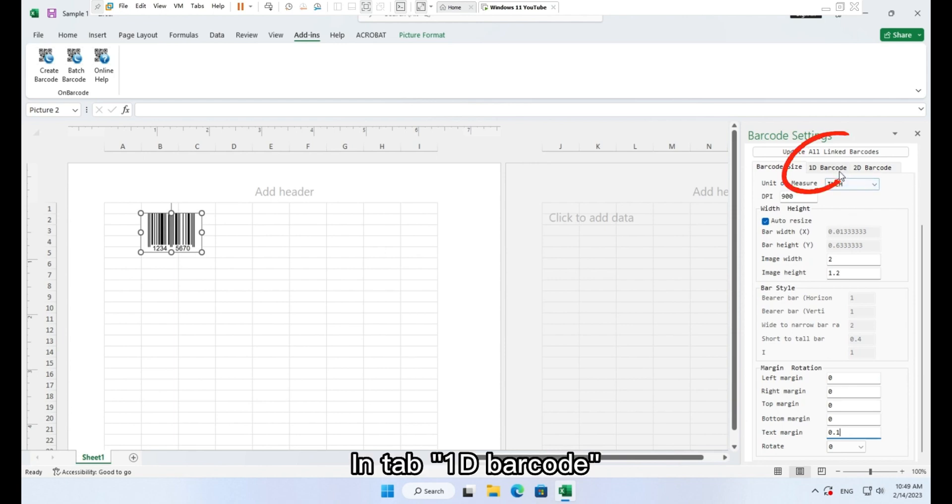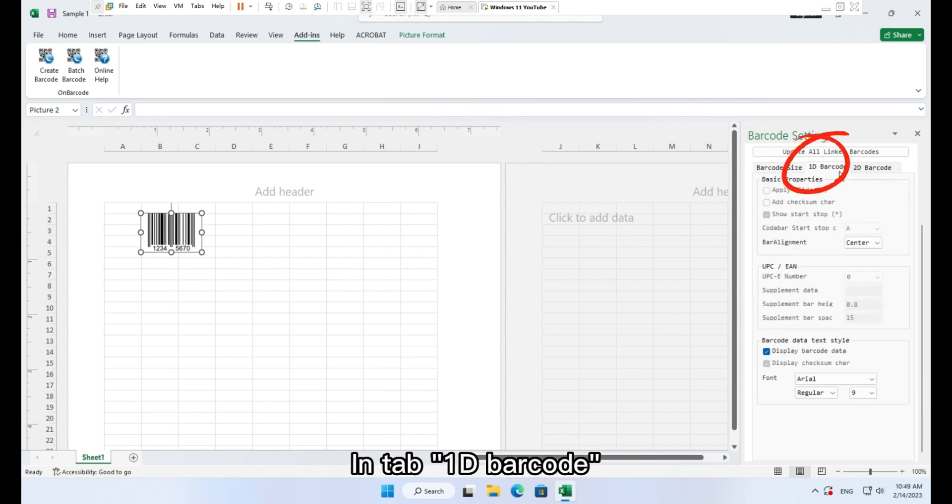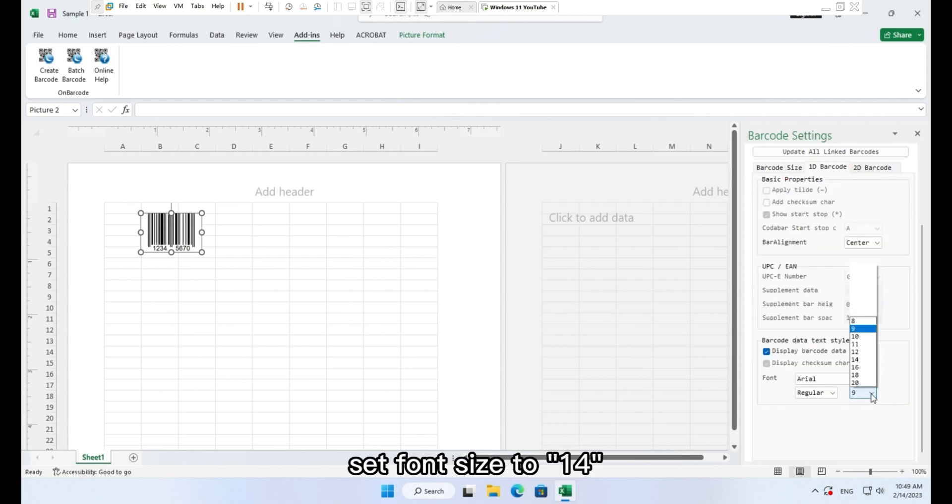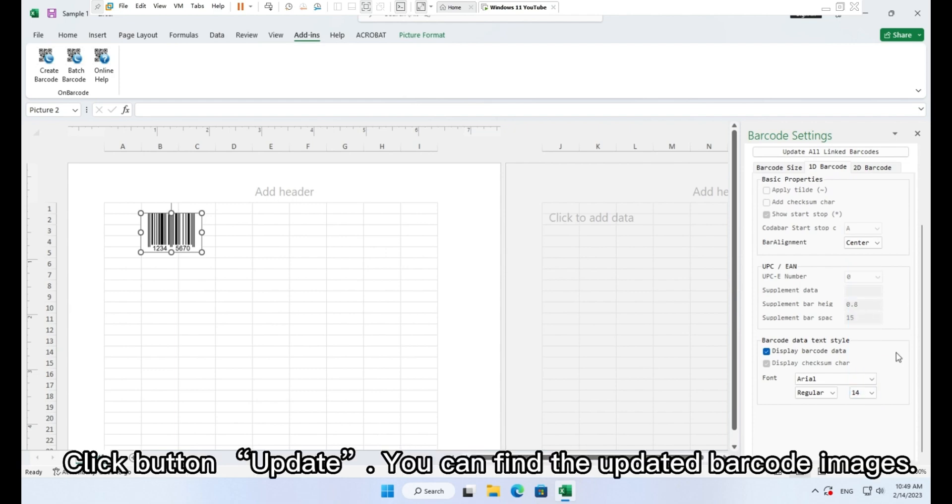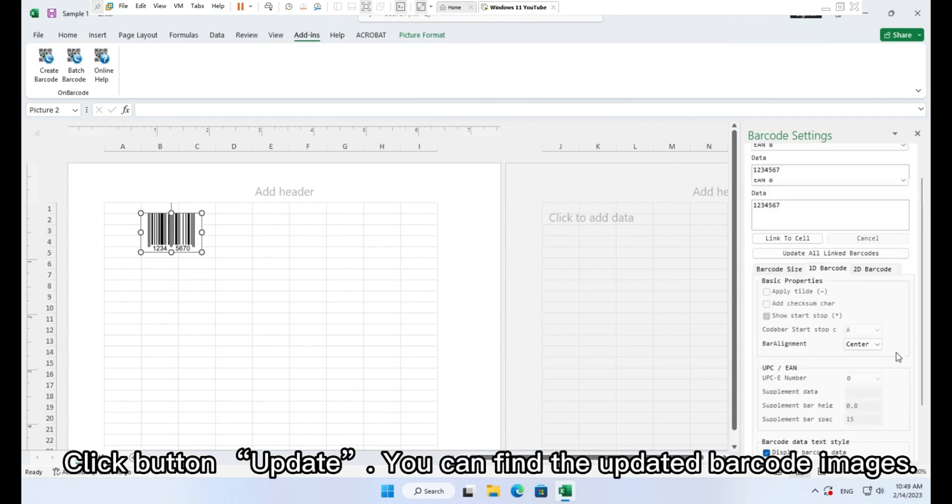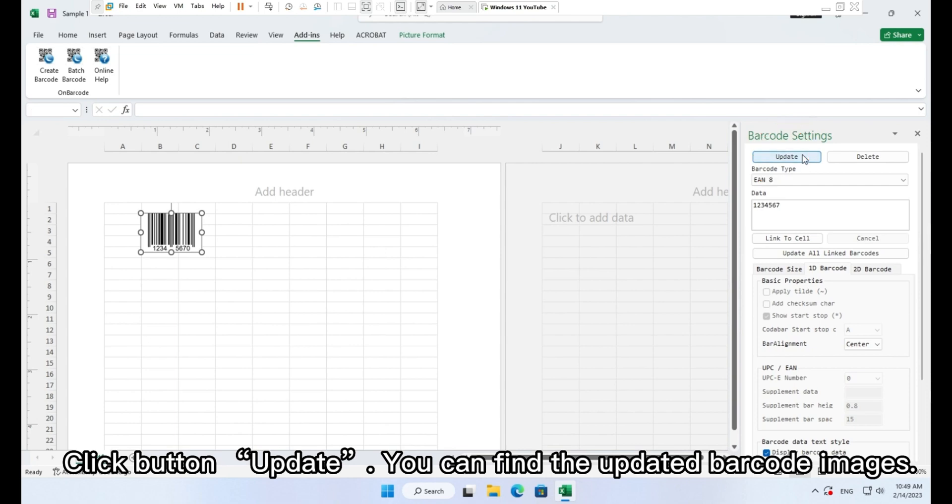In tab 1D barcode, set font size to 14. Click button update. You can find the updated barcode images.